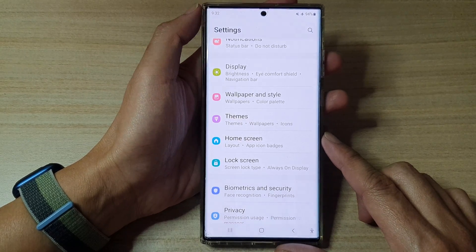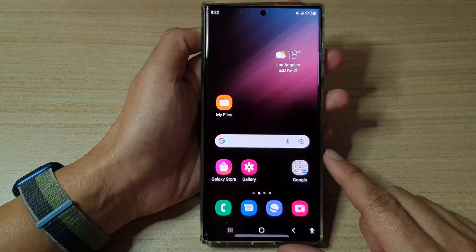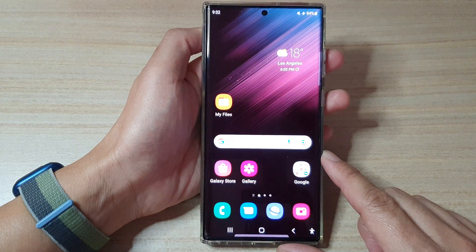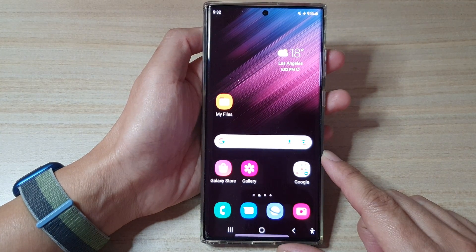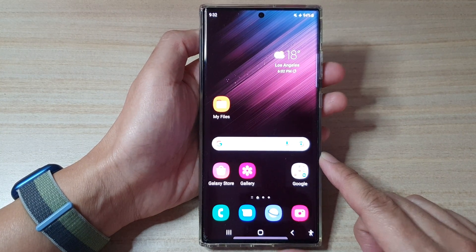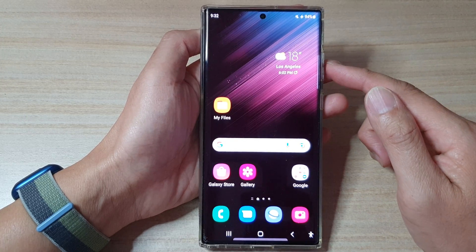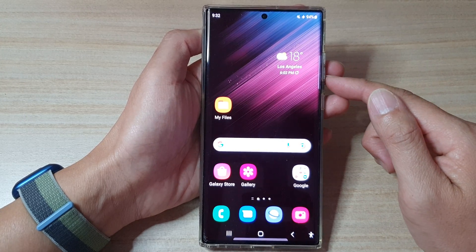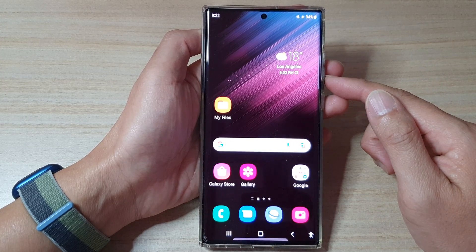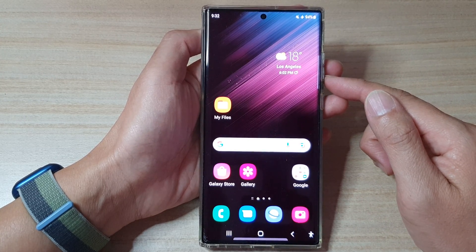Or tap the home button to go back to the home screen, and that's it — that is how you can change the lock screen timeout on the Samsung Galaxy S22 series.